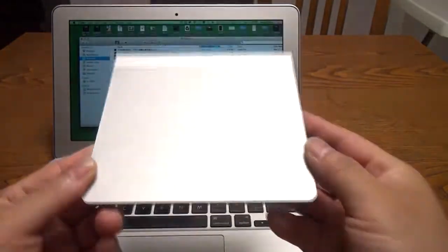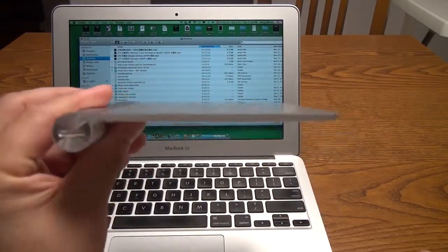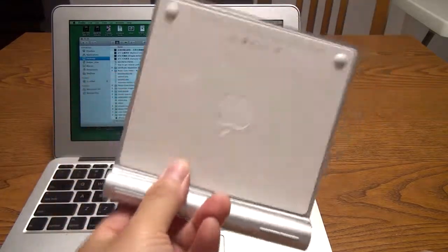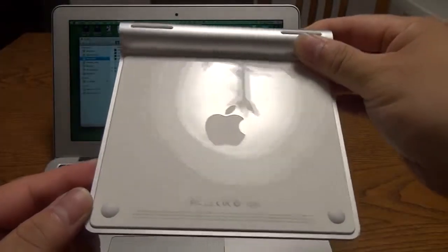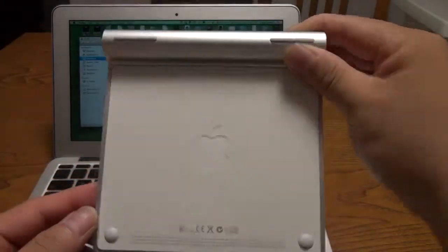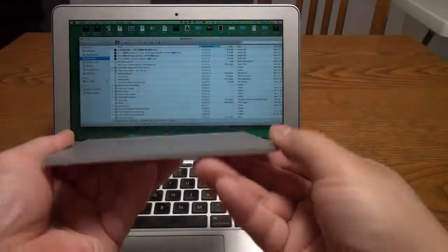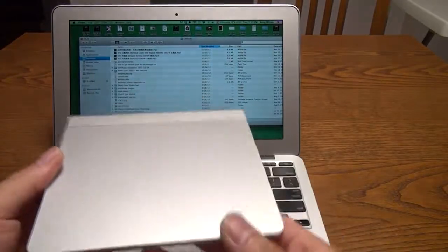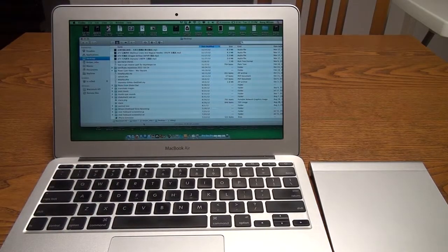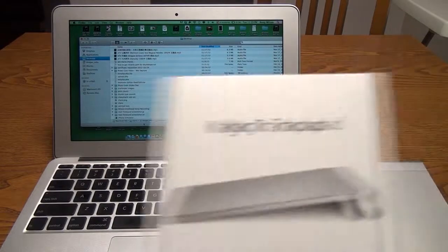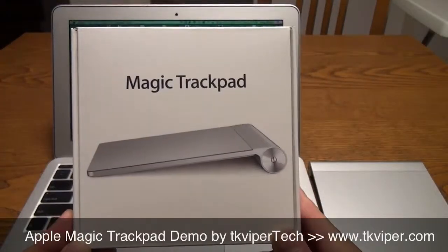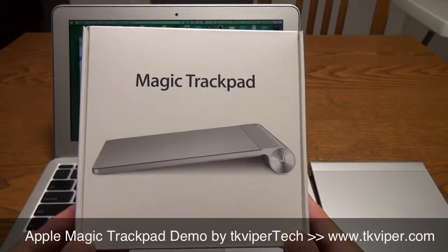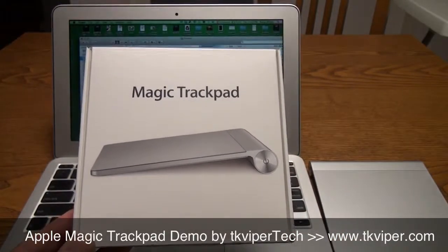So here we have it. This is the Magic Trackpad. Very thin, except for the part for the batteries, and very shiny glossy bottom there. Definitely, you can feel it's an Apple product, and it is an extension to their aluminum designs. There we have it. Thanks for watching. Please rate, comment, subscribe, and tell your friends about my two channels, TK Viper and TK Viper Tech.